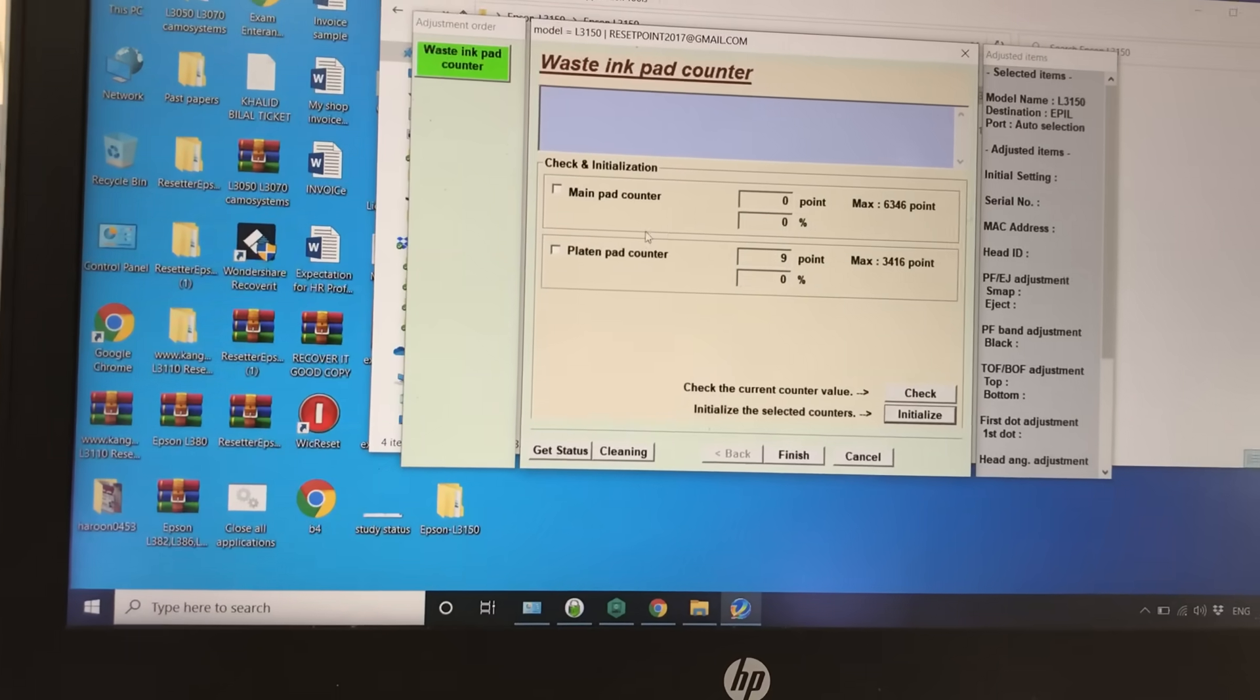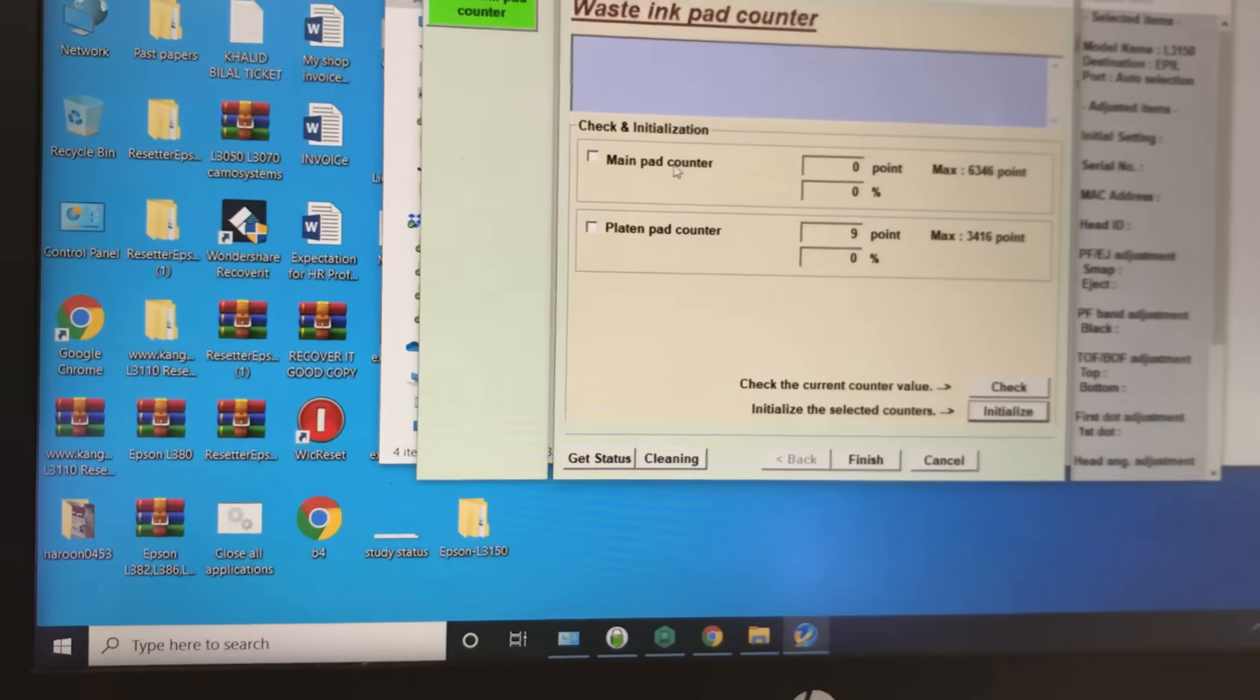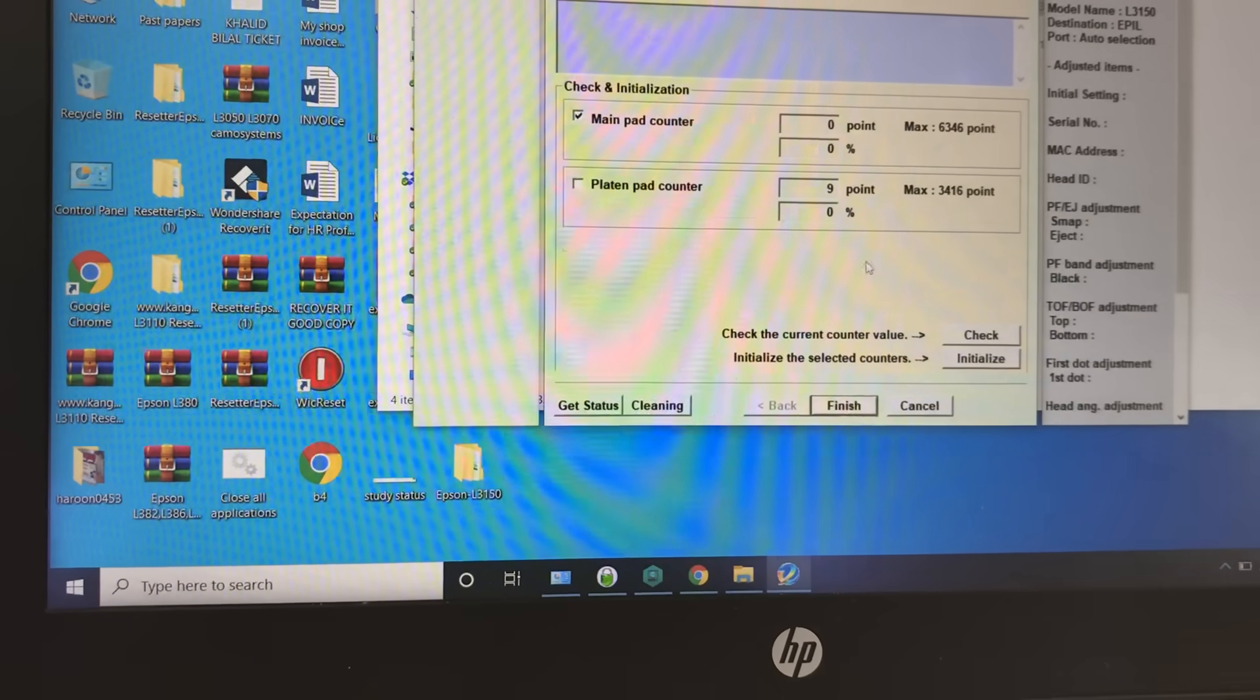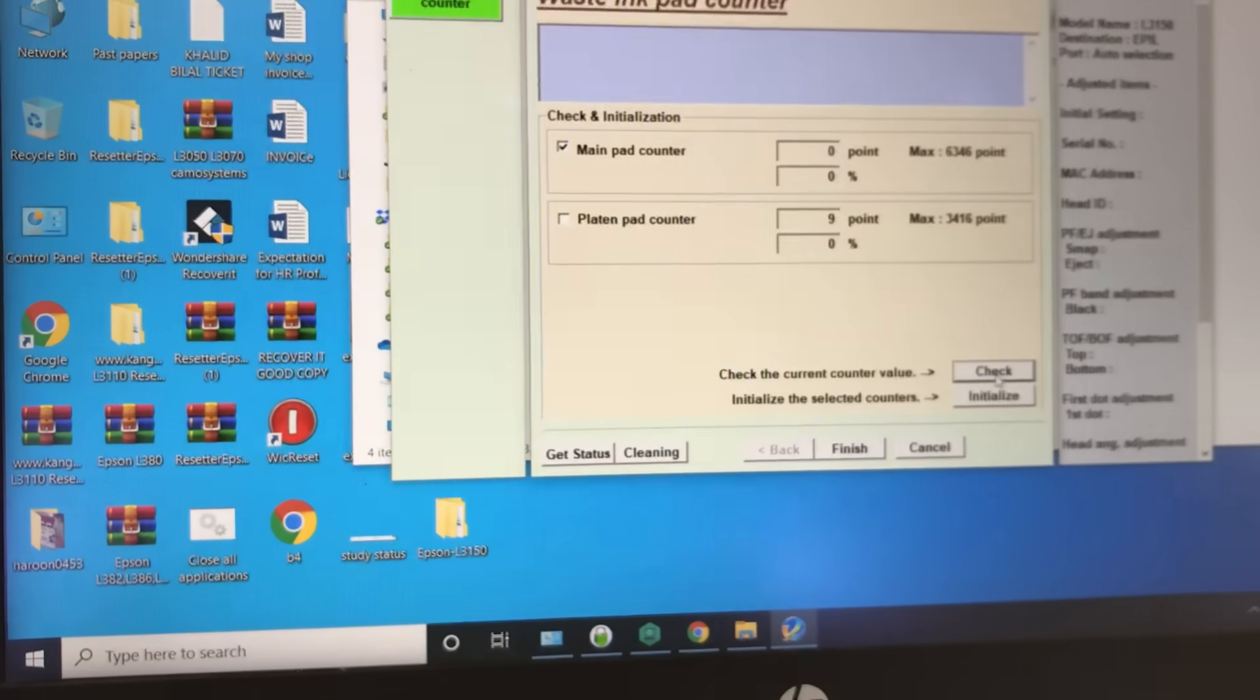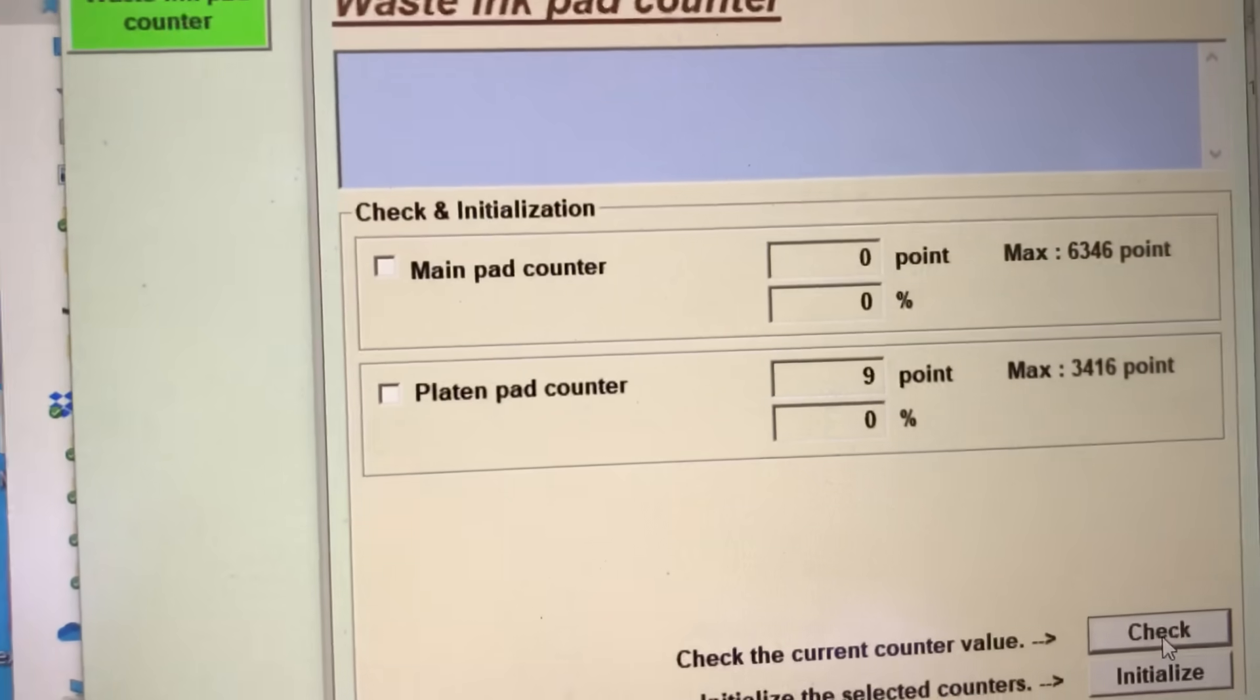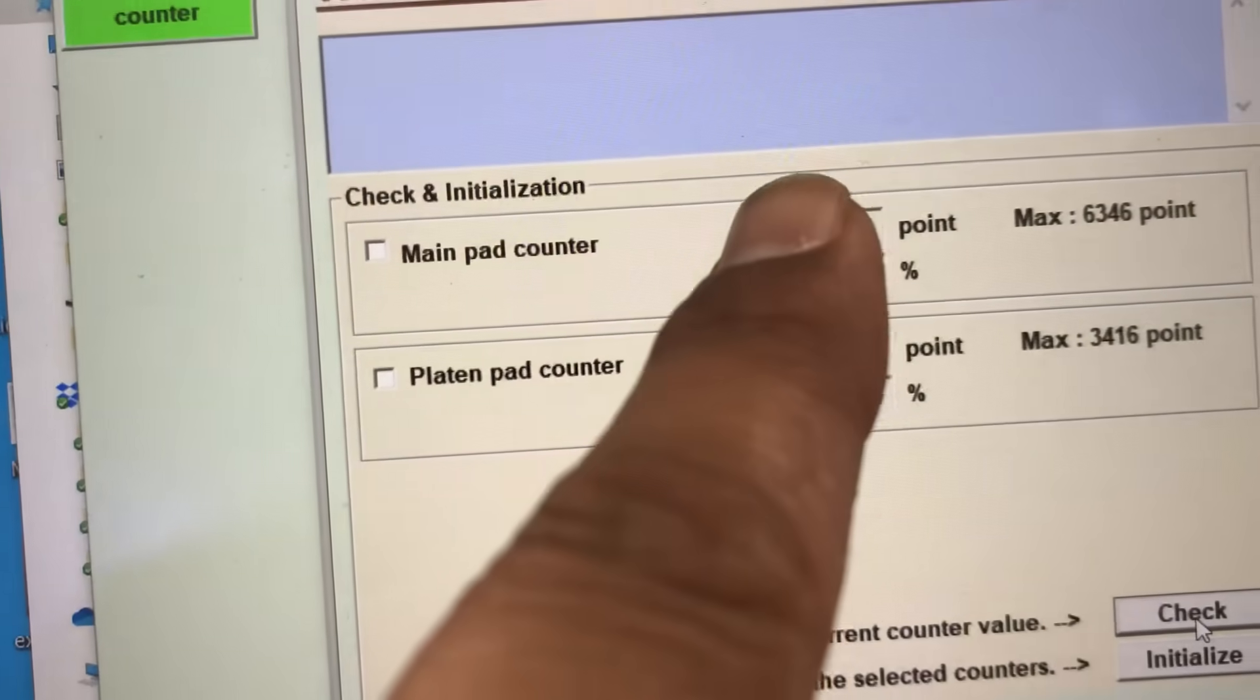Now I will see again whether the printer ink pad has been reset or not. I will check. Look, you can see - it's 0%!